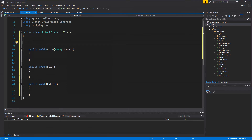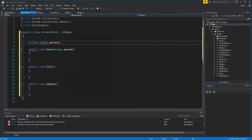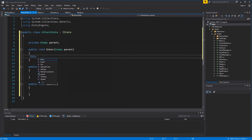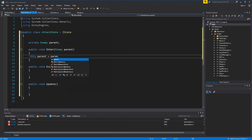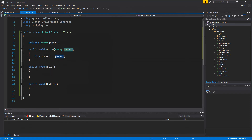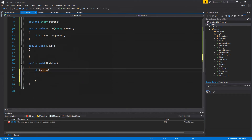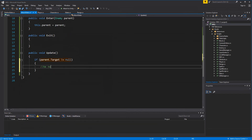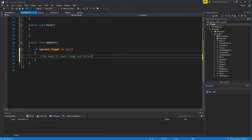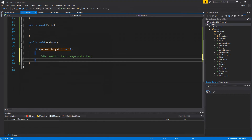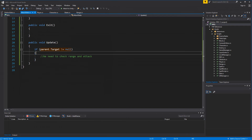Let's set up the basics of the state. We need a private Enemy field called parent, and set it in the constructor so this.parent equals parent. For now, in the update method, we check if the parent's target is null, and if so we don't do anything yet - we'll leave the attack logic for the next video. For now the state just stays there doing nothing.